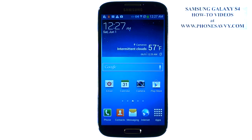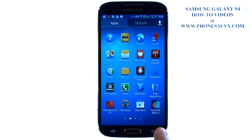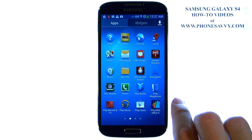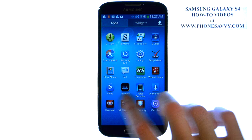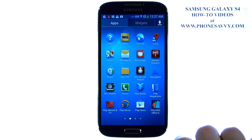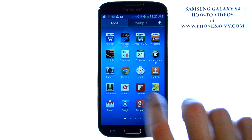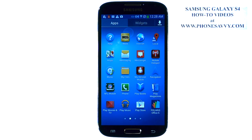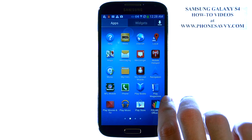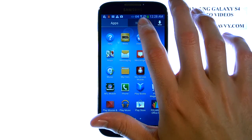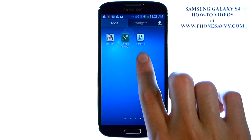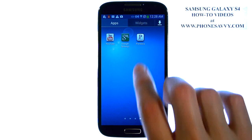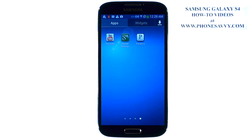So now if we go home and bring up our full apps list, we will see a new application in our full apps list called Pandora, located right here. So you can begin using that application.